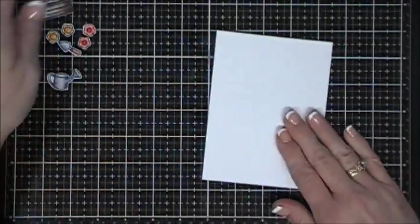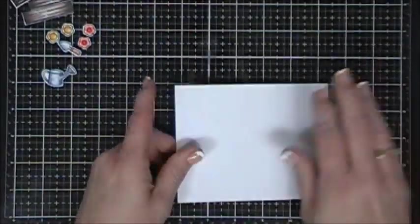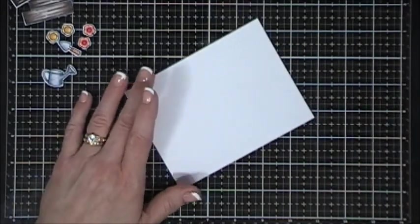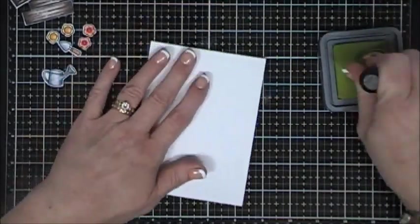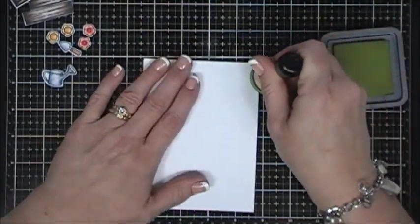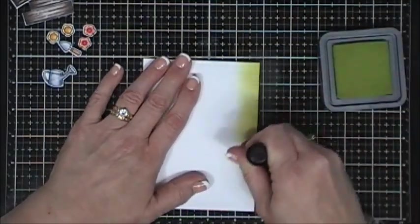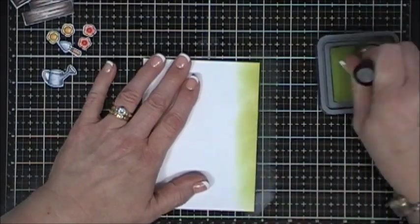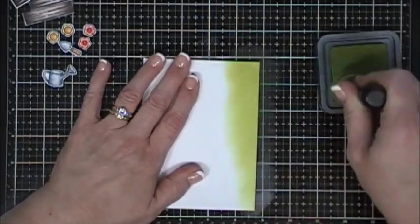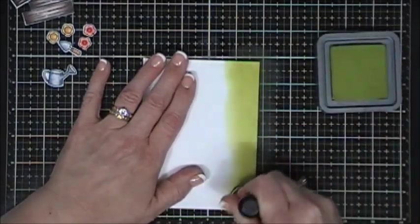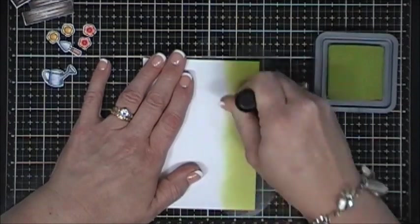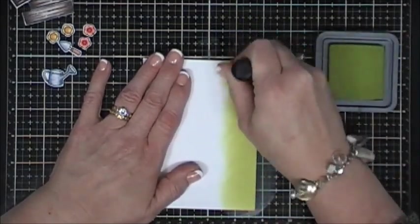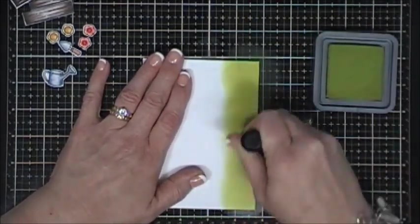And this cardstock here is actually Strathmore Bristol Smooth cardstock. We're going to do a little bit of ink blending using some Peeled Paint Distress Oxide Ink. I'm just going to go along the bottom edge of this panel with my oxide ink. That's going to make our a nice little grassy area.